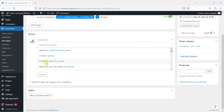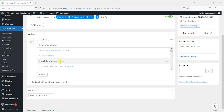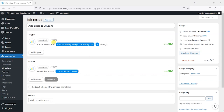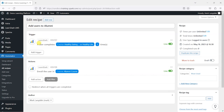What I'm going to do is go to LearnDash and enroll the user in another course — in this case I'm going to choose the Alumni course. So what happens is: the user completes the Healthy Eating for Healthy Life course and then they are enrolled onto the Alumni course.